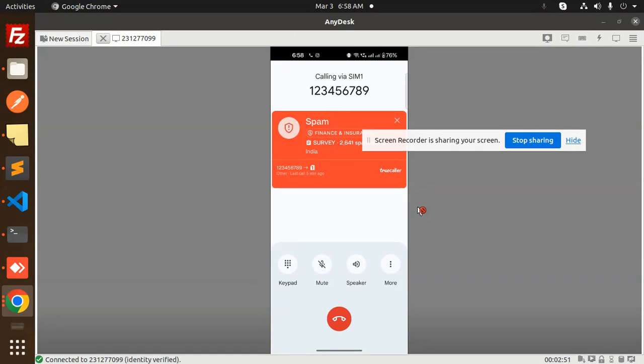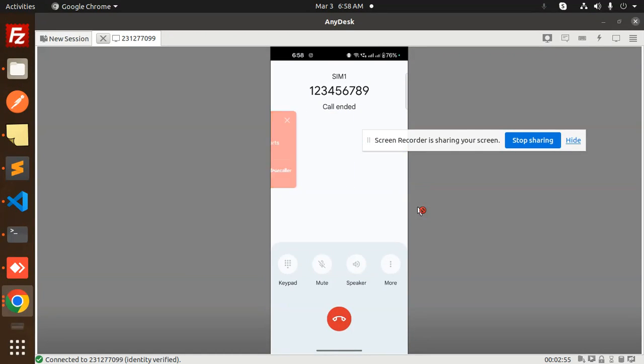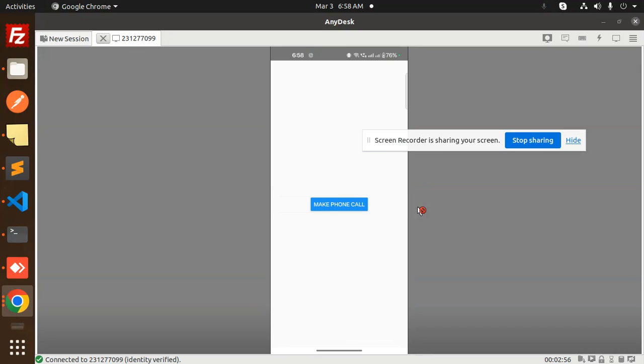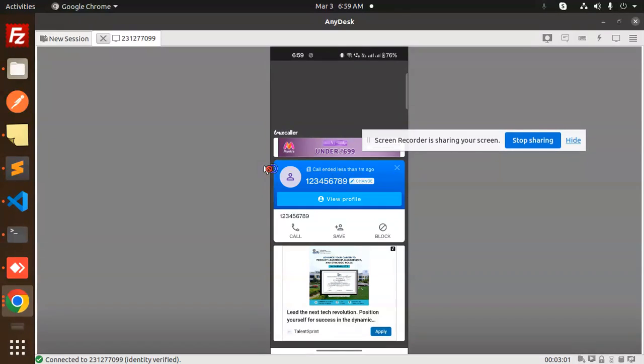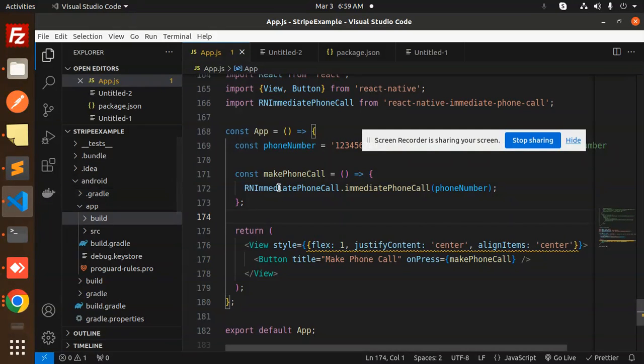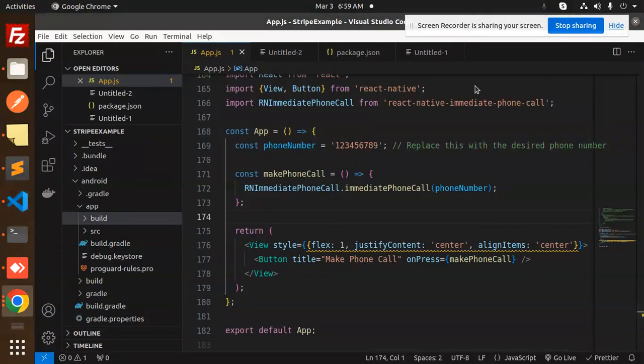Okay, it said spam. Okay, so this is how we have done this part. Let's dive into the code level. Very easy, very simple it is. So let's check it out over here. Go to the code level.